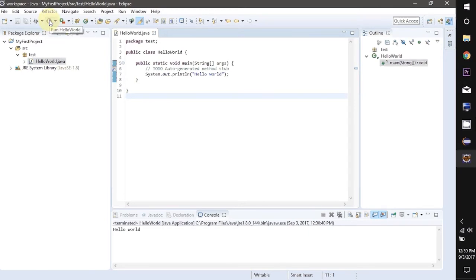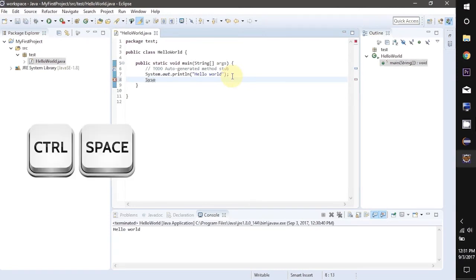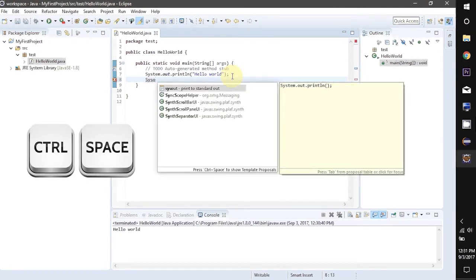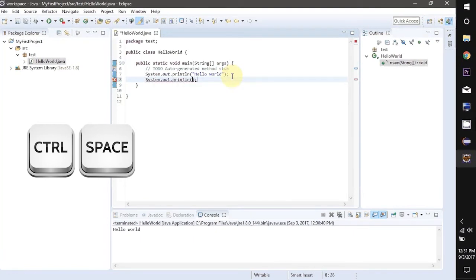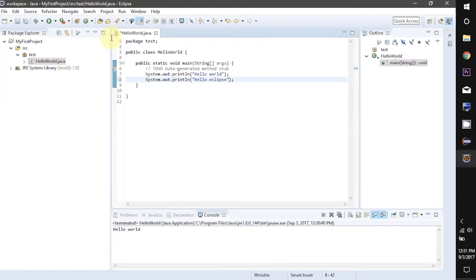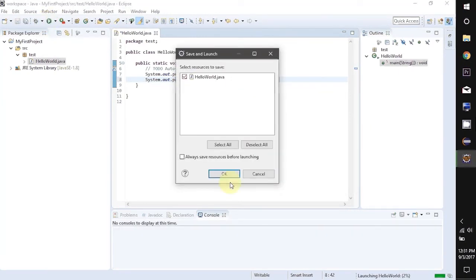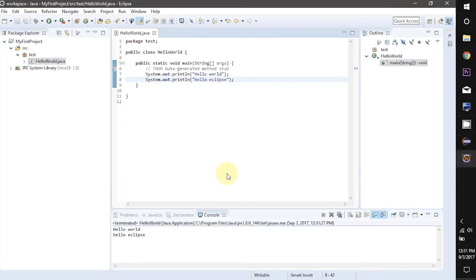Now here a quick tip for you. Write syso capital S Y capital S then Y S O N small and then press Ctrl plus space and then hit Enter. And this whole System.out.println will be auto completed for you. The first time when you will do this will take a while because Eclipse will load these files in the background. But when you will do this for the second or third time it will be instantaneous.